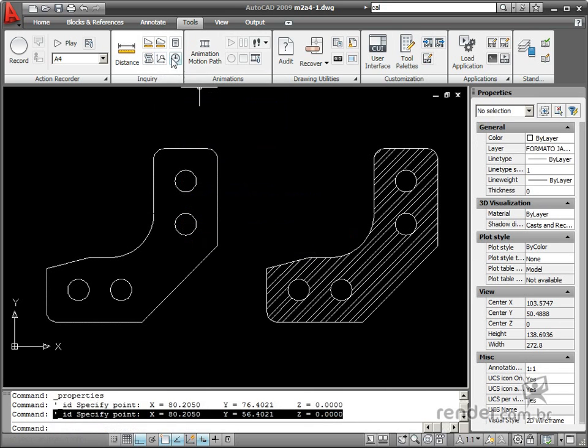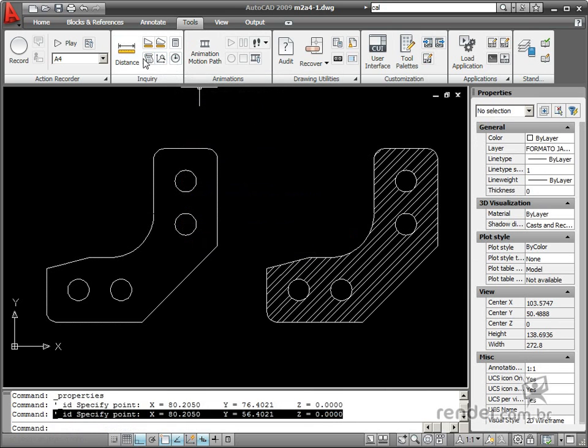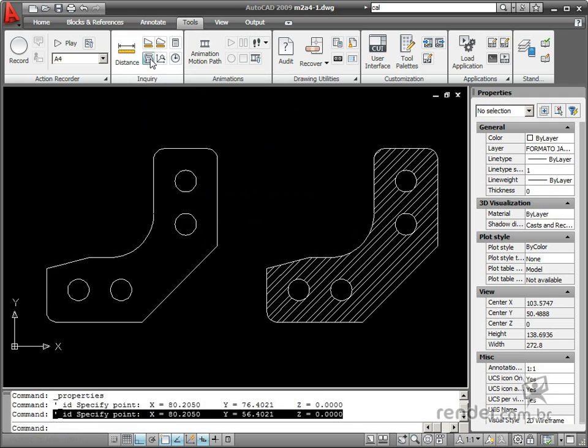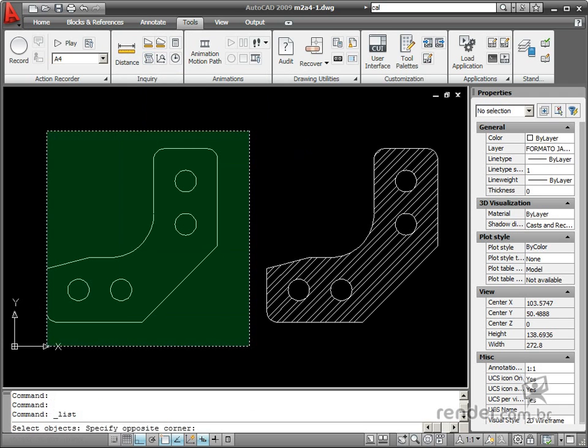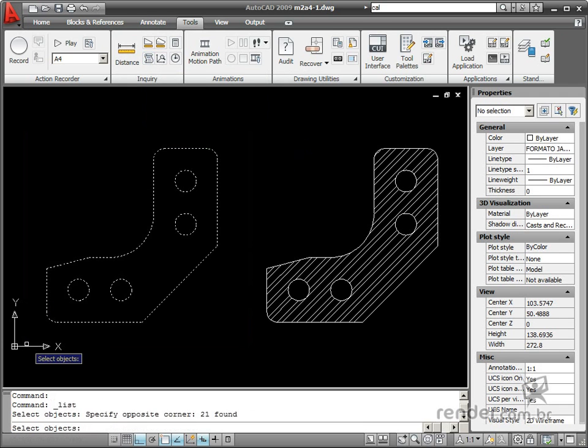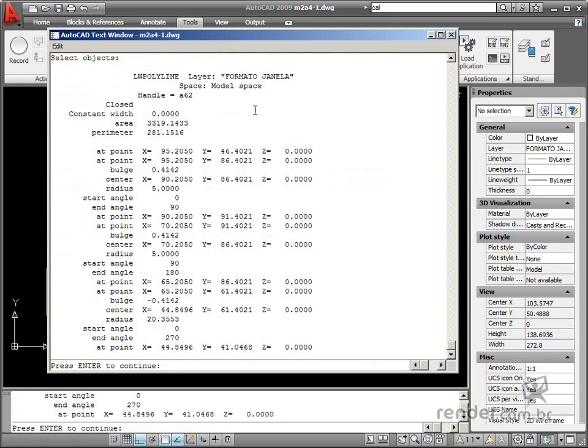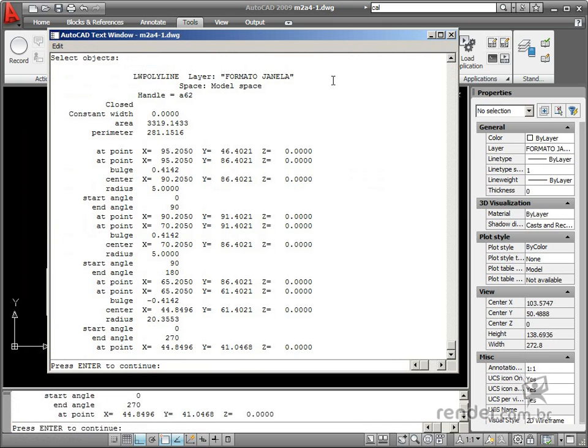The List tool displays several kinds of data on the geometry, such as dimensions and layers. When you enable the command, you must select the drawing to list the entities, then press Enter to confirm the selection. Automatically, a screen opens to display the listed elements which are part of the drawing.